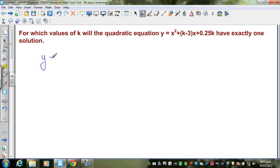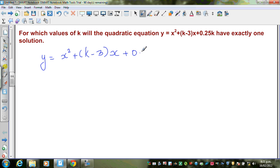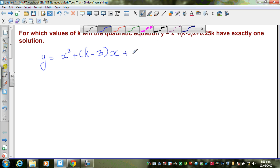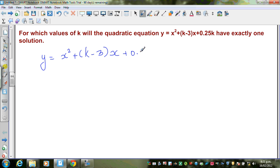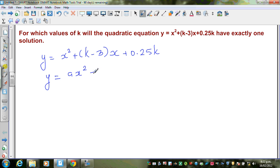So we have y equals x squared plus (k minus 3) times x plus 0.25k as the quadratic equation. When you compare this with the standard quadratic equation, which is ax squared plus bx plus c, that is the general form of any quadratic equation.